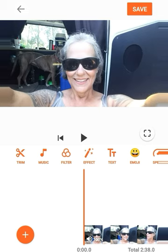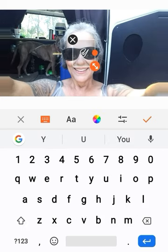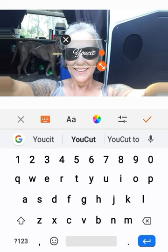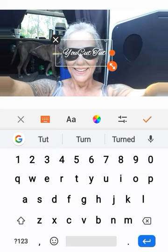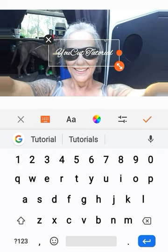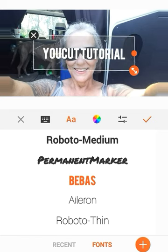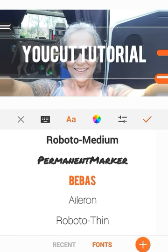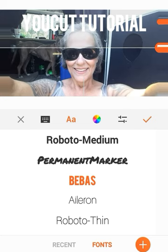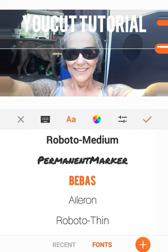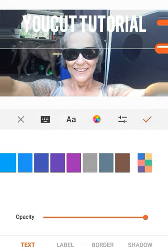We've got trim, music, filter. Click on text and this little box comes up — you can immediately start typing in it. We're going to do 'YouCut Tutorial.' I don't like that font so let's use Bebas. YouCut Tutorial. I already know I'm going to want to make this a little bit bigger — you can move it around any way you want.